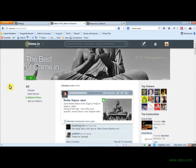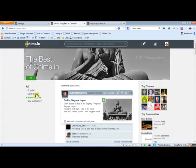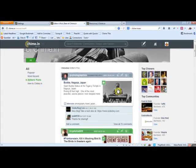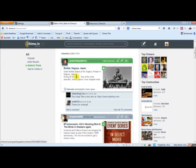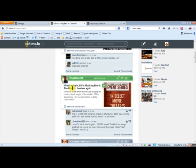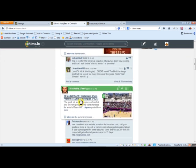And the best of Chime.in, they'll show you the popular, the most recent, Editor's Picks, and the new to Chime.in. So if you go over to the Editor's Picks, you can kind of see what the editors think people are posting the best.